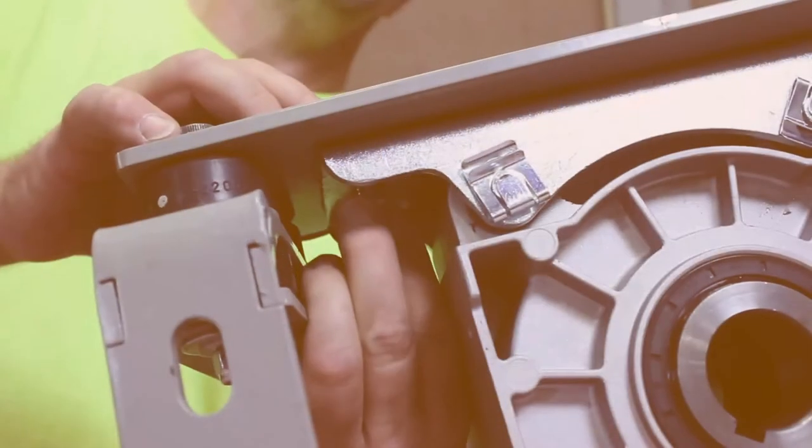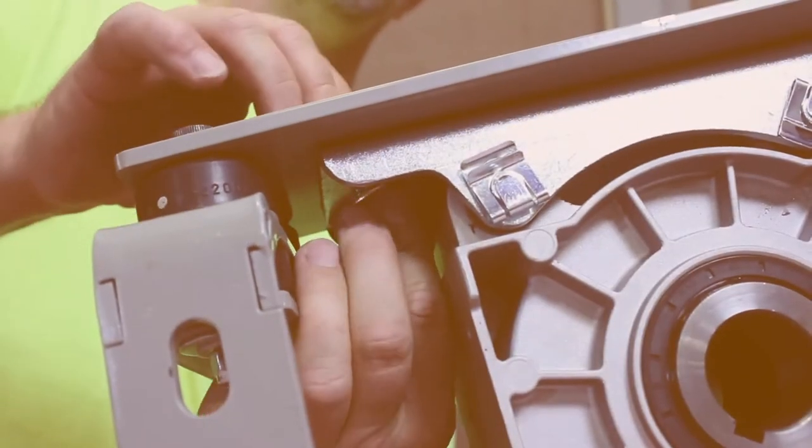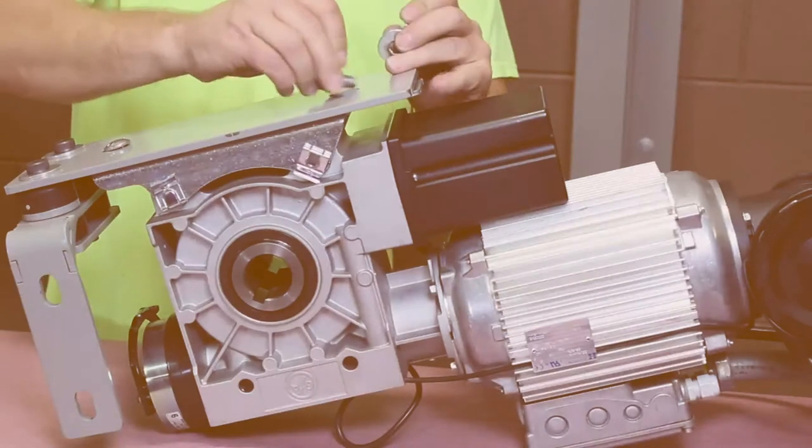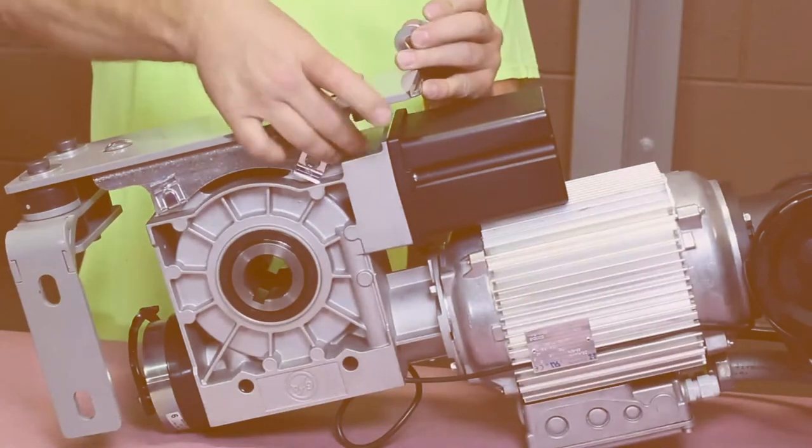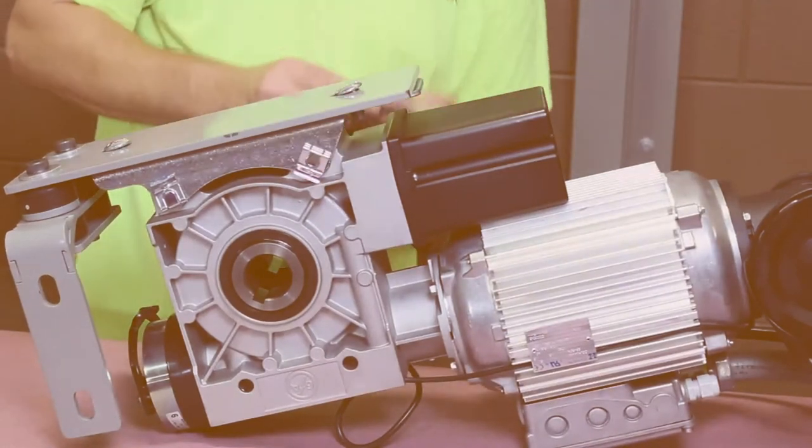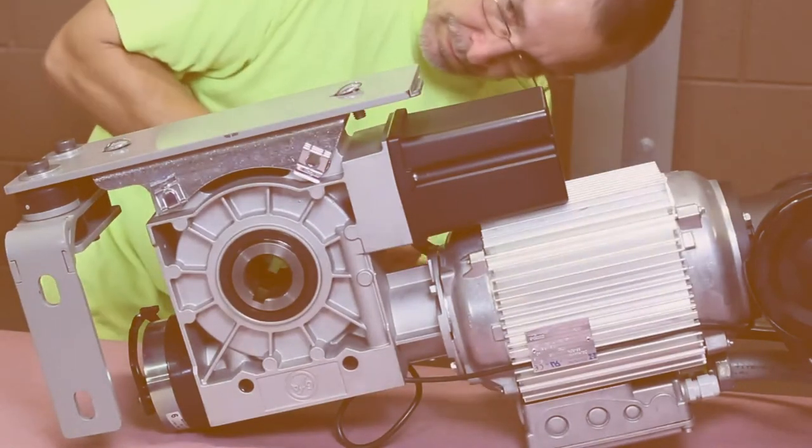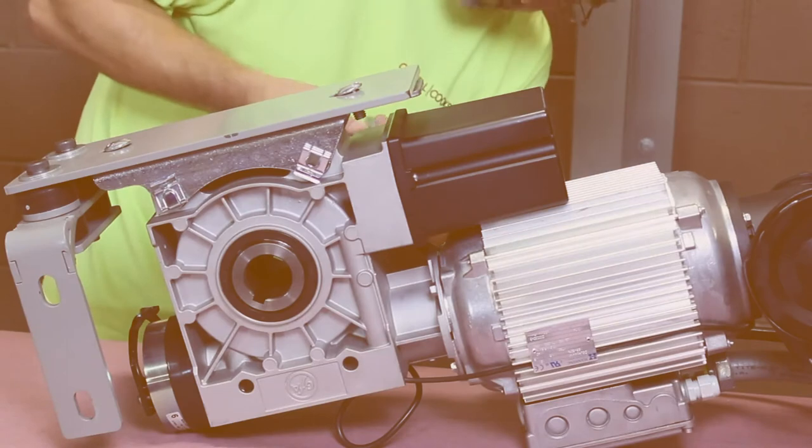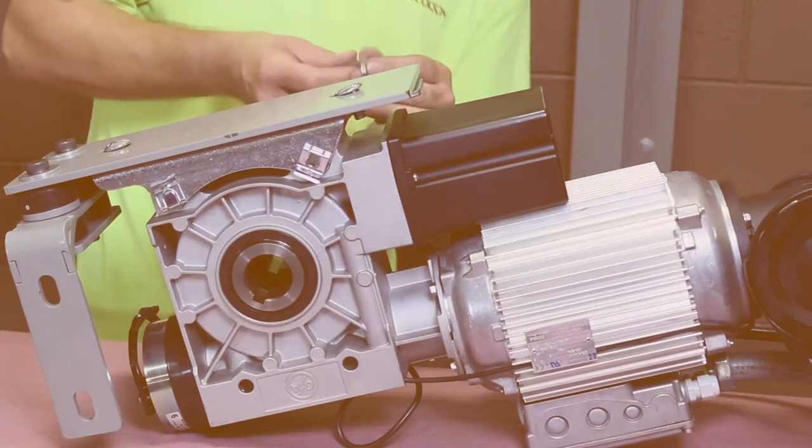Attach the gearbox mounting plate to the operator using the carriage bolt, flat washer, and nylock nut. Do not tighten the bolts all the way at this time for ease of bracket alignment in the future.